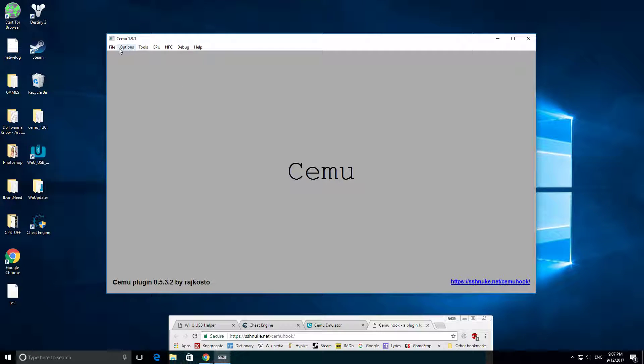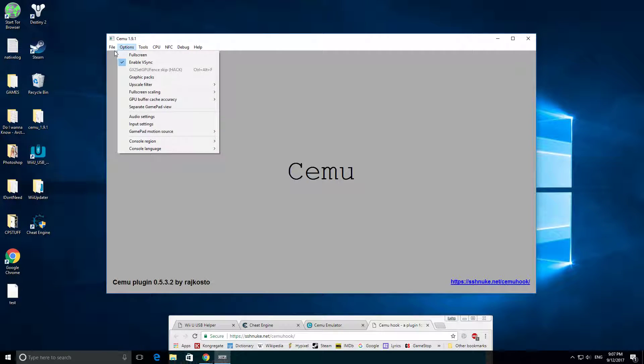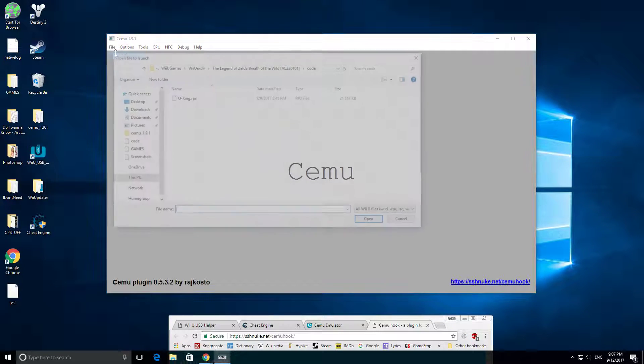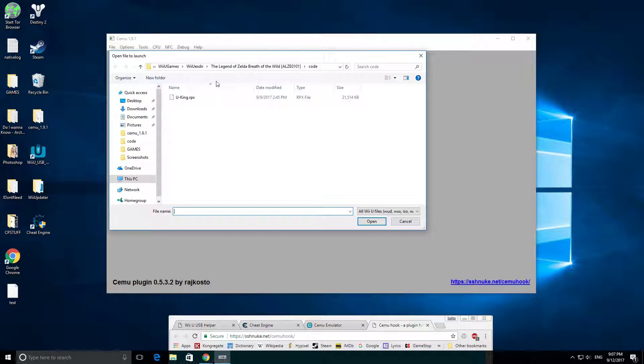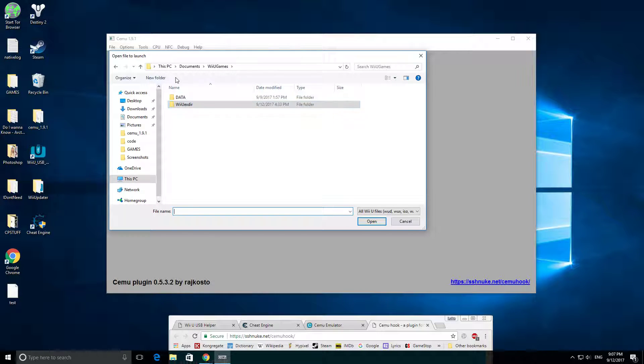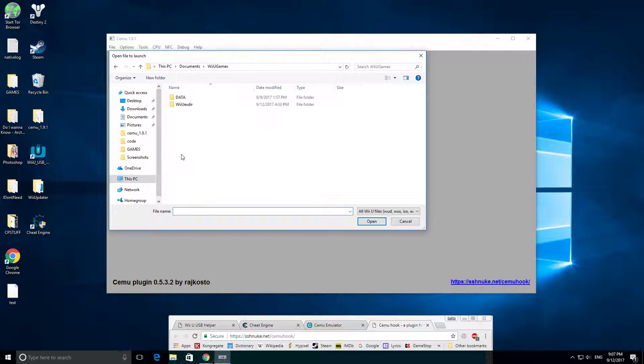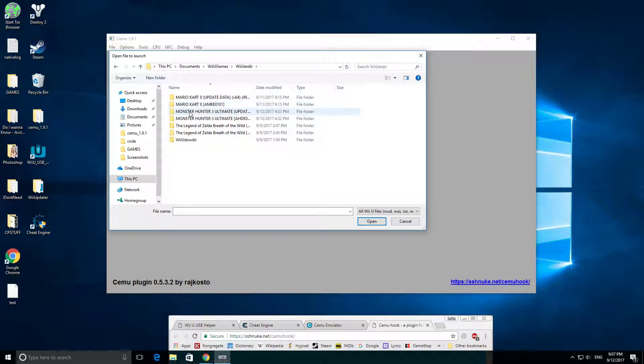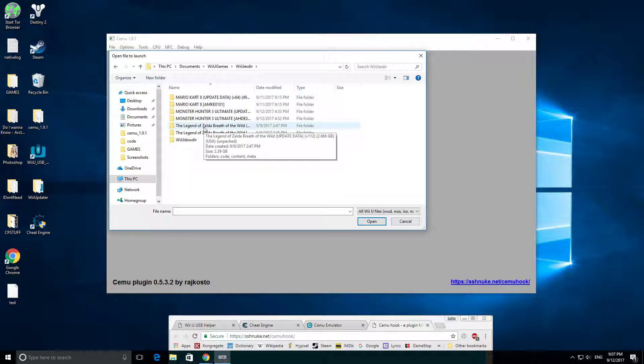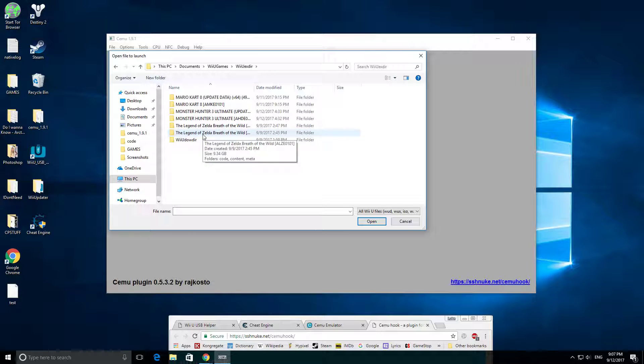You're going to come over here and you're going to File, Load. The first thing that's going to pop up is maybe the WiiU Extractory, maybe even your documents. You're going to go through WiiU Games, which is what I did, and then I went to WiiU Extractory. And so you're going to have two folders, one's for the update and one is for the actual game.